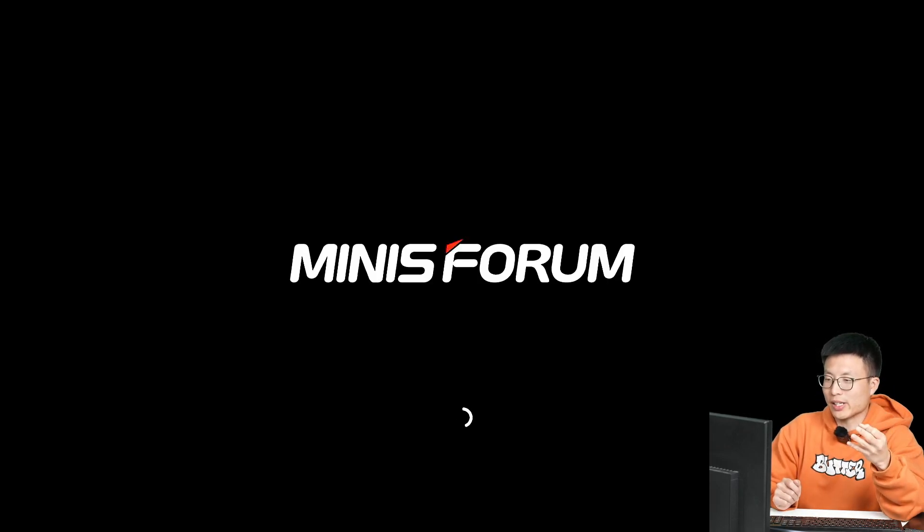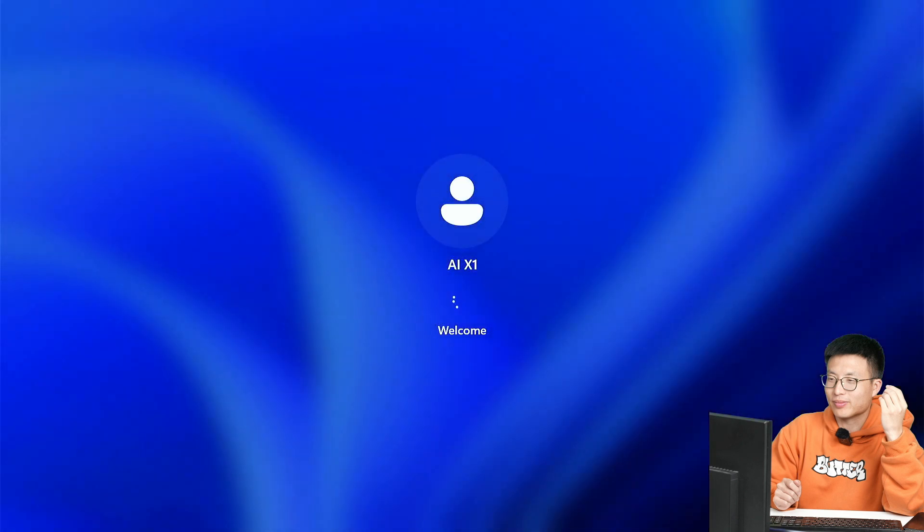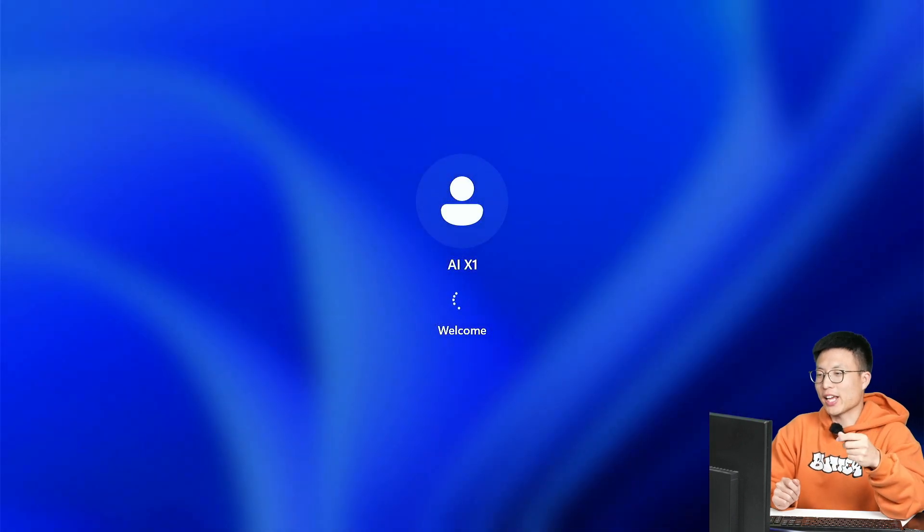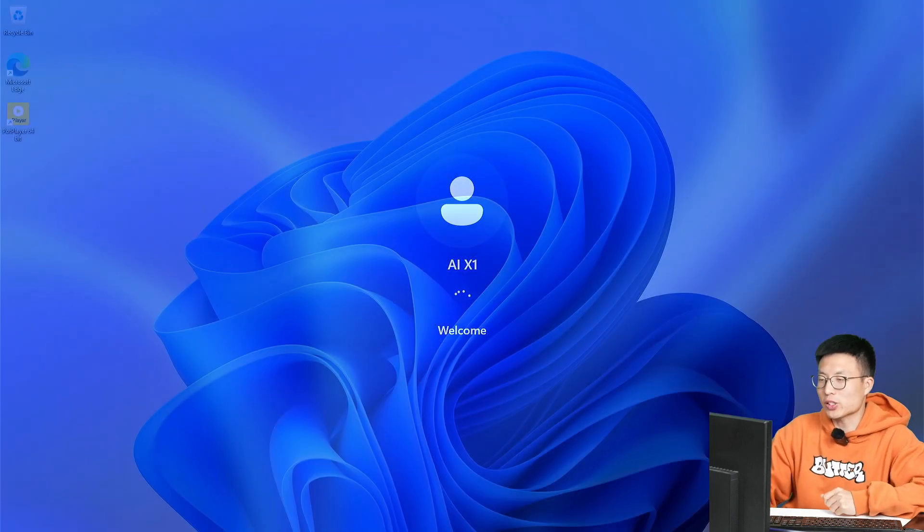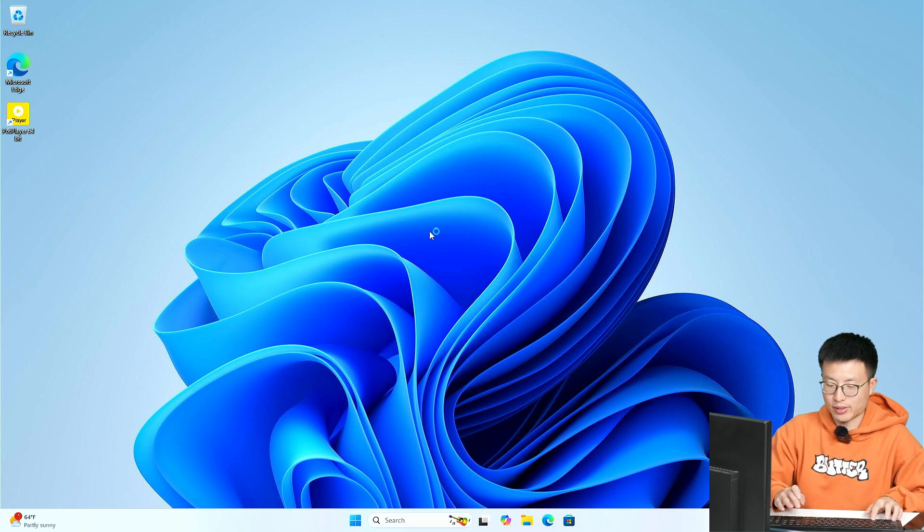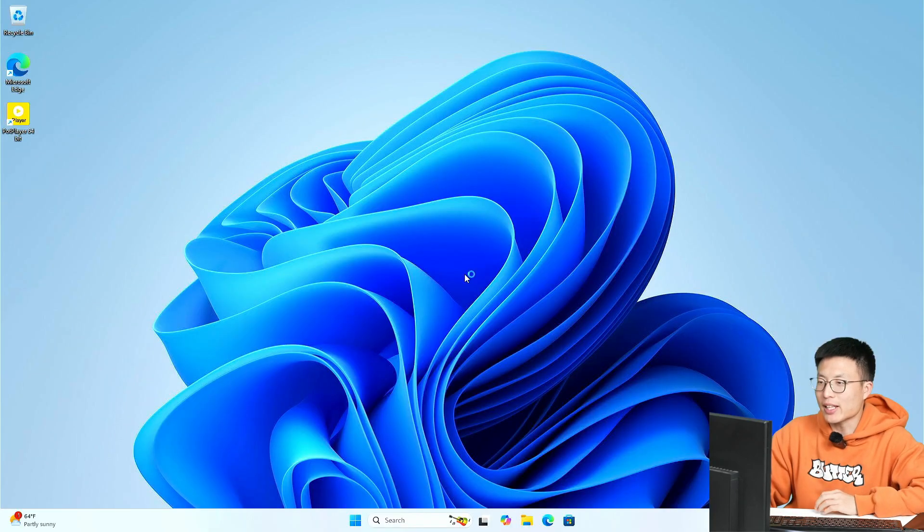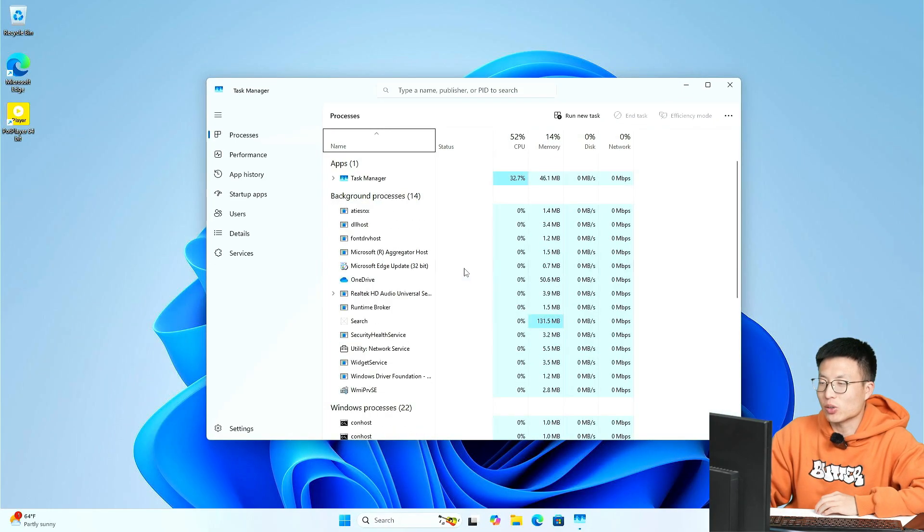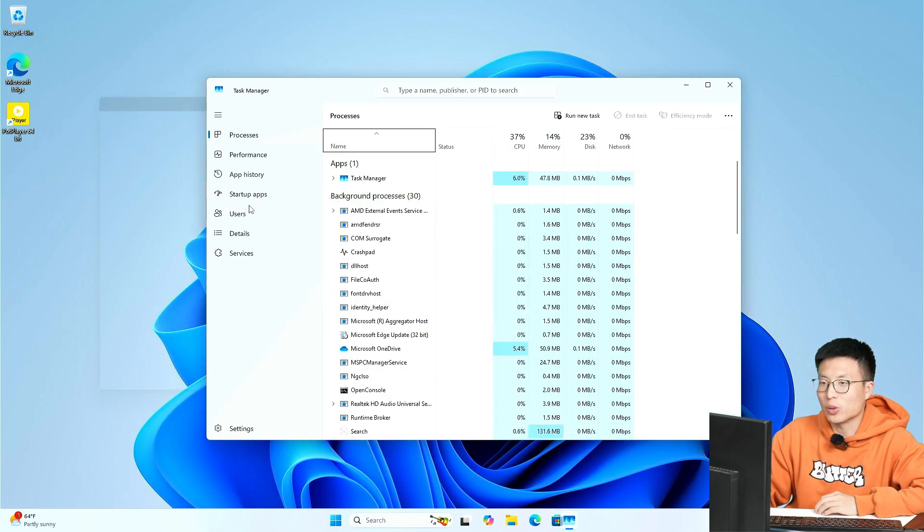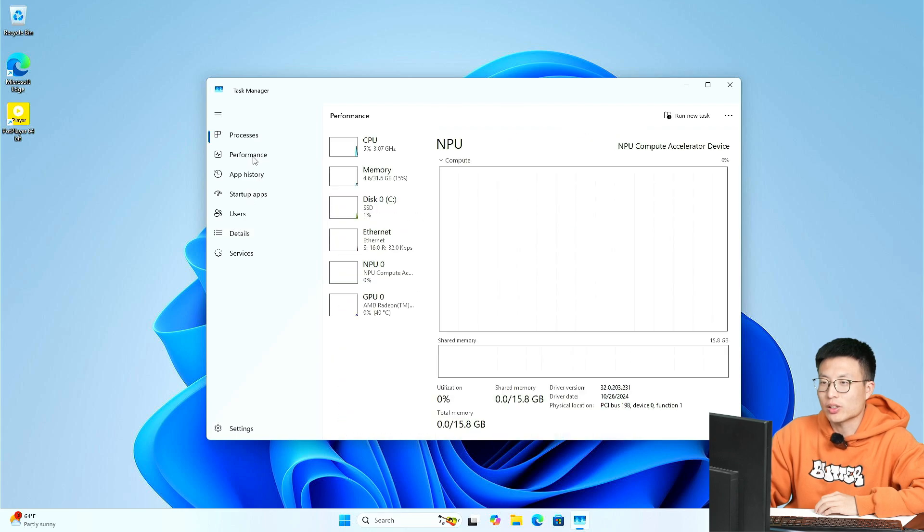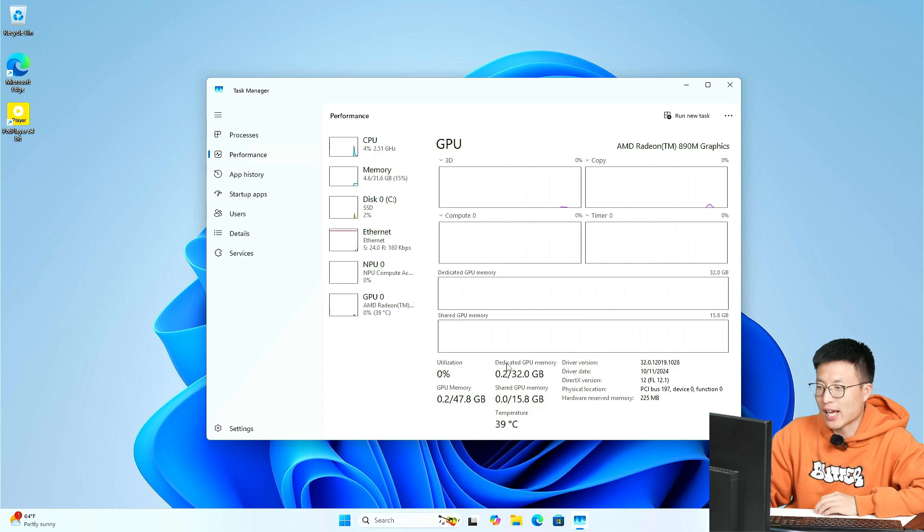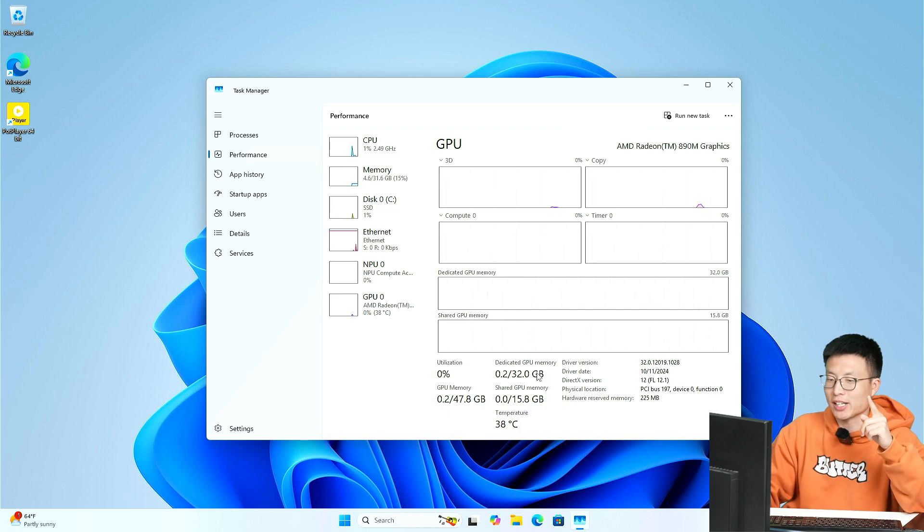Okay, now we can see we are already restarting. Alright, let's enter Windows and go to the task manager again. Let's check out what we have now. Go to the GPU—see here we already have the dedicated GPU memory, it's become 32 gigabits. It's done setting for that.